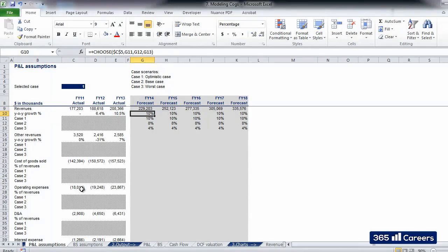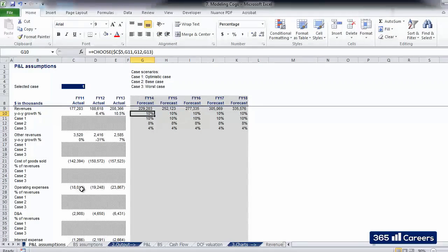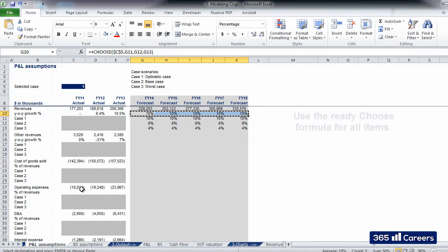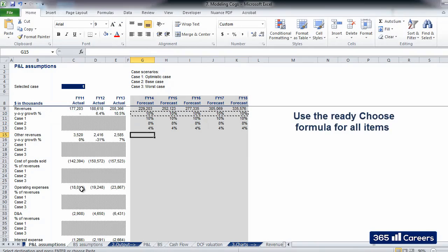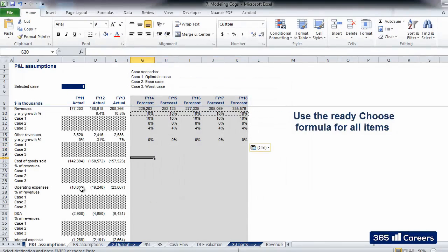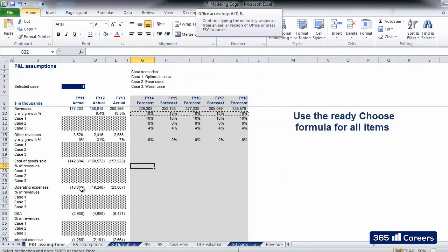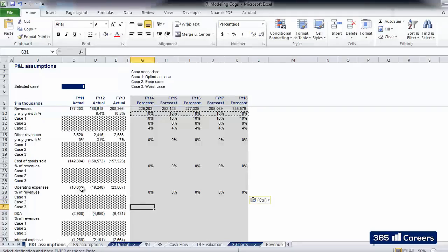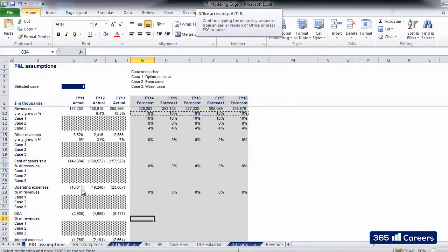Is there something else that we have already done and can reuse? Yes! The choose function is suitable for copying downwards, as we have the same blocks as the one for revenues. So let's copy the function for the rest of the parameters.